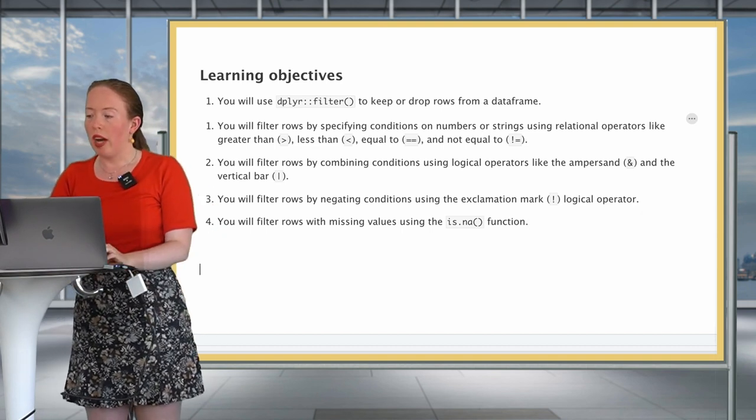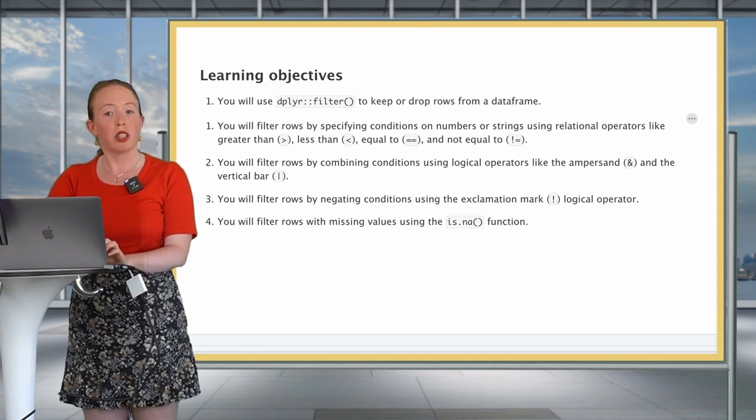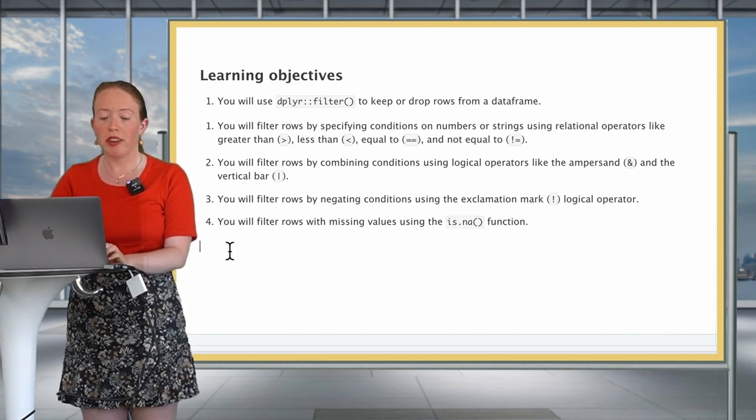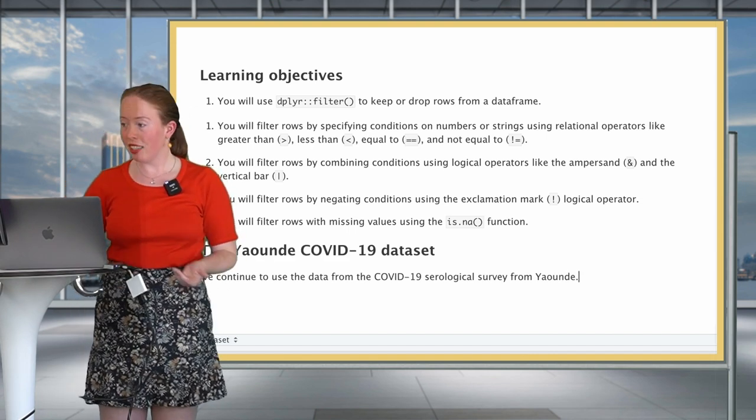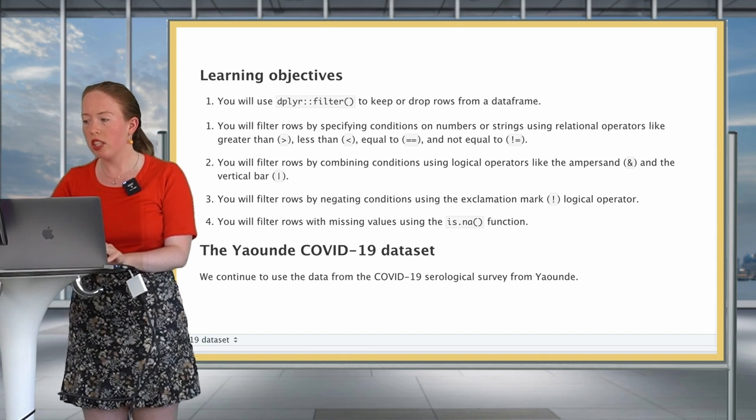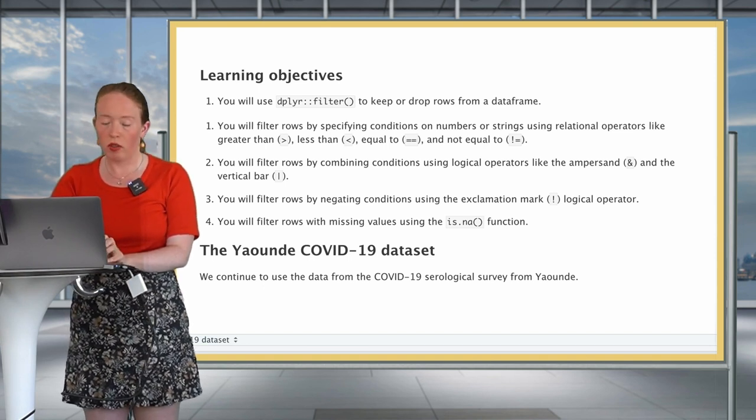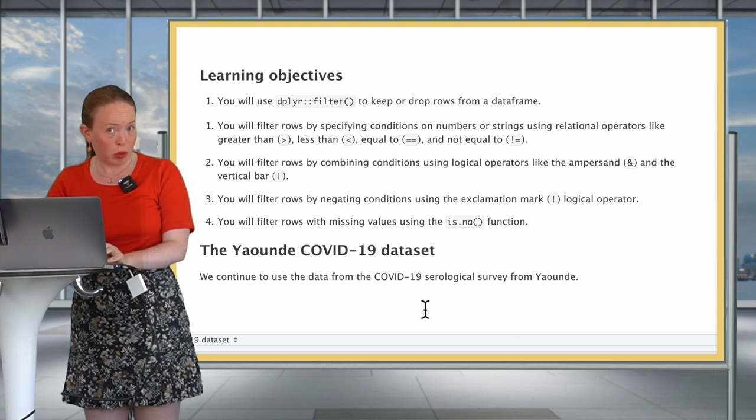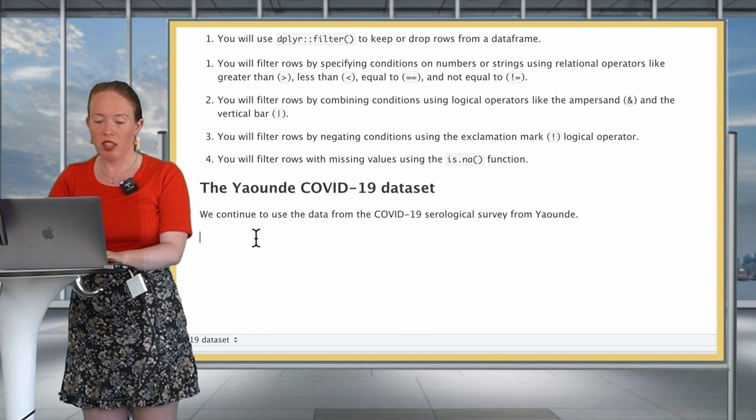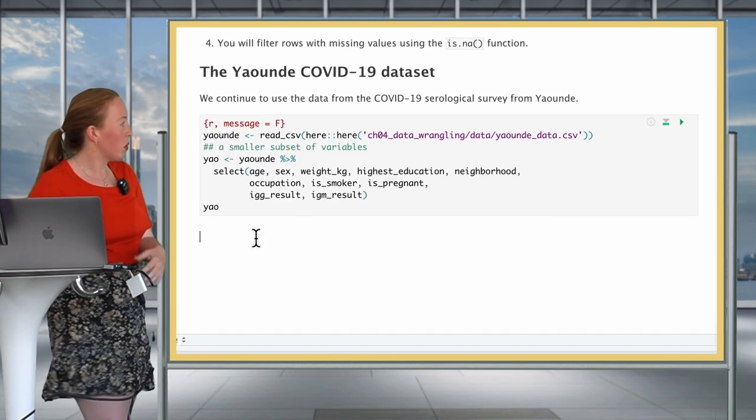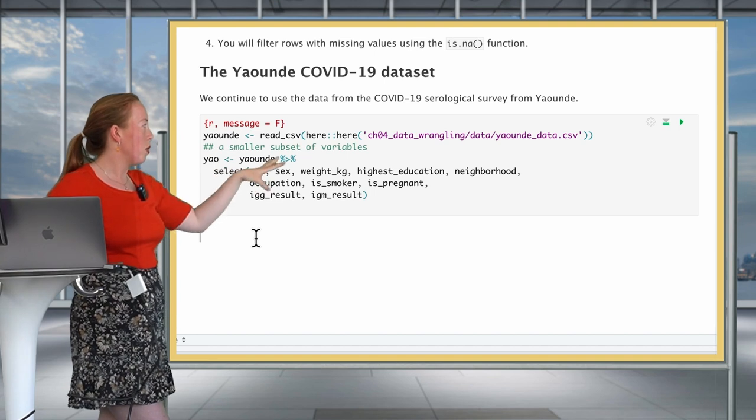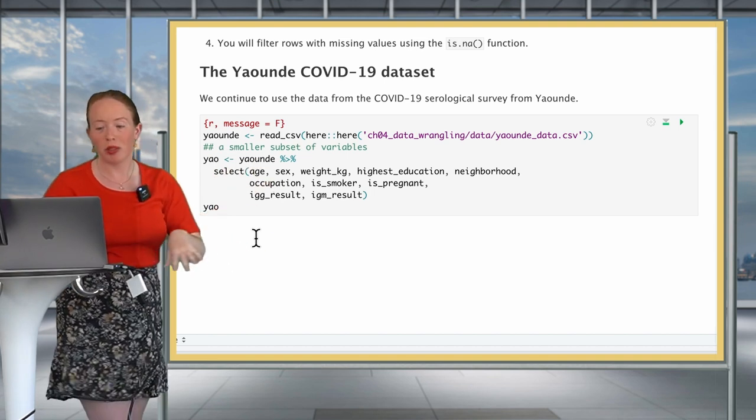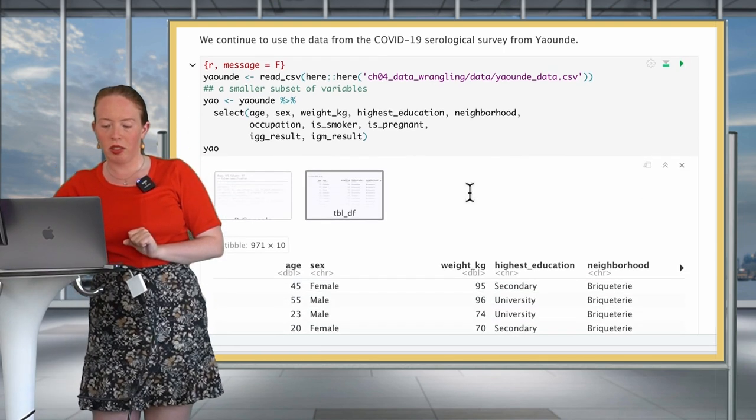So our data for today is the same as last time. We're going to be working throughout the entire course with our Yaounde COVID-19 dataset. So let's start by loading it in and making a subset of our dataset using the select verb that we saw in the previous lesson. In code, this means that we're first going to read in our CSV and then select the different variables that we want to keep to have a smaller subset, easier to work with.